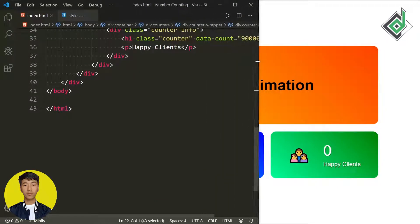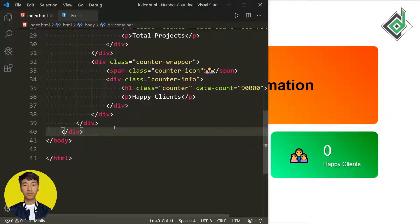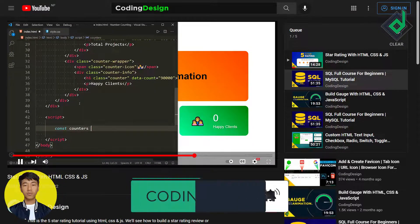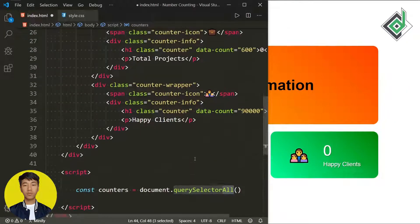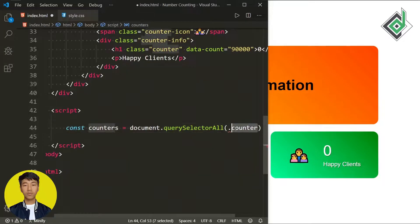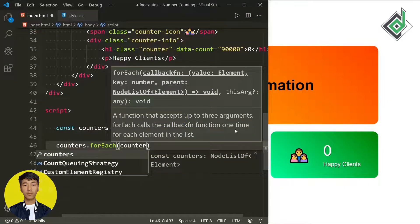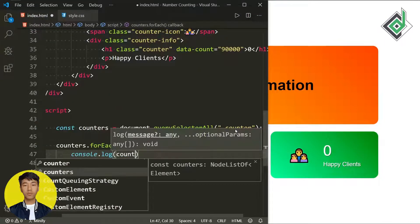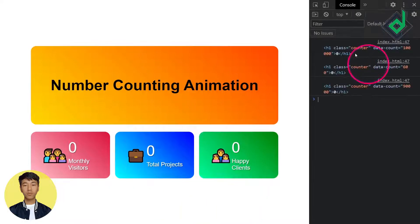Now it's time to add the number counting animation using JavaScript. There are very few lines of JavaScript so I'm using internal JavaScript — just above the closing body tag I'm creating a script tag. Inside that, I'm creating a constant variable 'counters' and assigning document.querySelectorAll — we use querySelectorAll because we have multiple h1 headings with class name 'counter'. I'm using a forEach method with 'counter' as the parameter and an arrow function. In the console you can see we're getting each h1 heading with class name 'counter' and their data-count attribute.